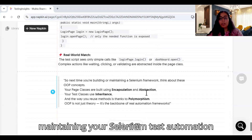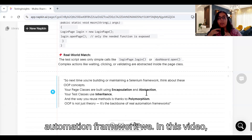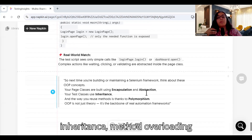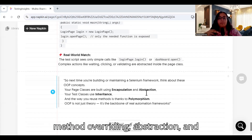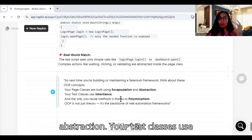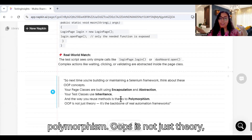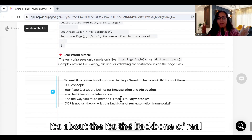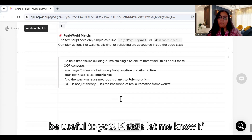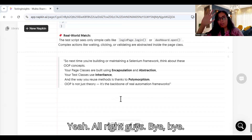Next time you are building or maintaining your Selenium test automation framework, think about these concepts and how you can relate them. In this video we learned about classes and objects, inheritance, polymorphism (method overloading and method overriding), encapsulation, and abstraction. Your page classes are built using encapsulation and abstraction, your test classes use inheritance, and the way you reuse methods is thanks to polymorphism. OOP is not just theory — it is the backbone of a real automation framework. Thank you so much, and I hope this video is useful to you.